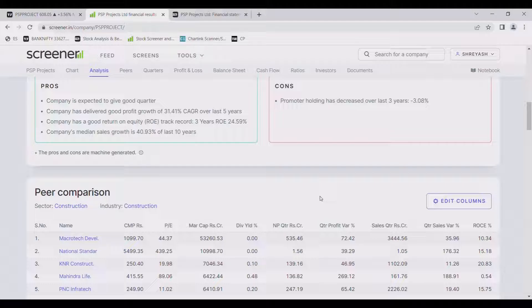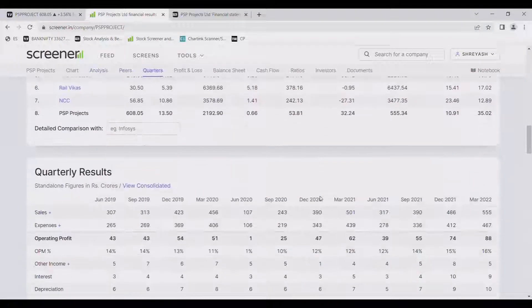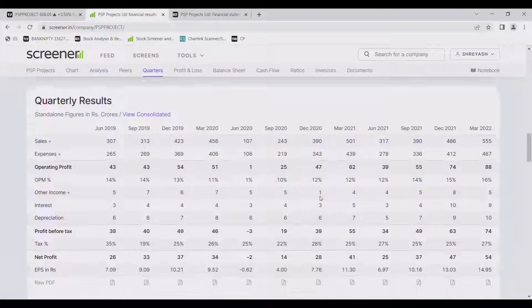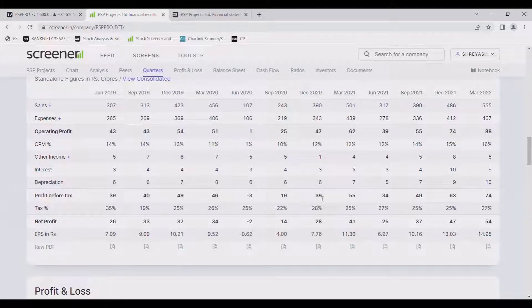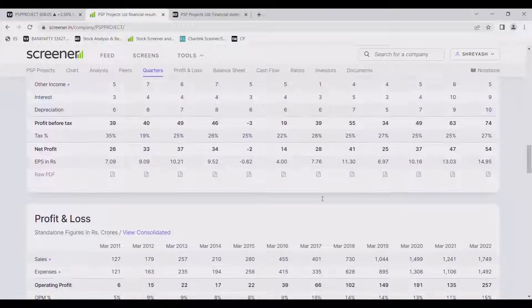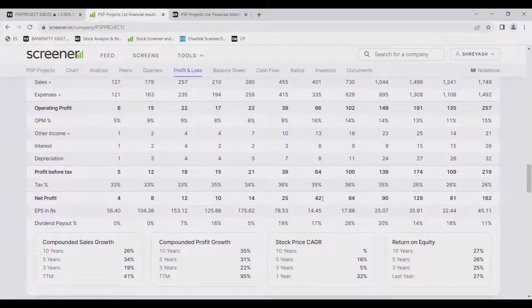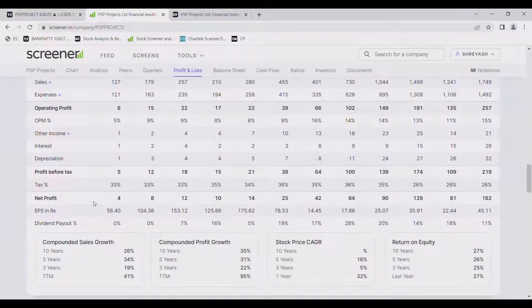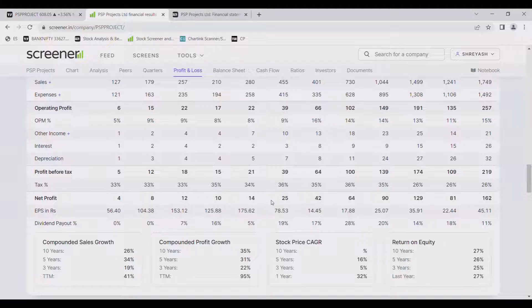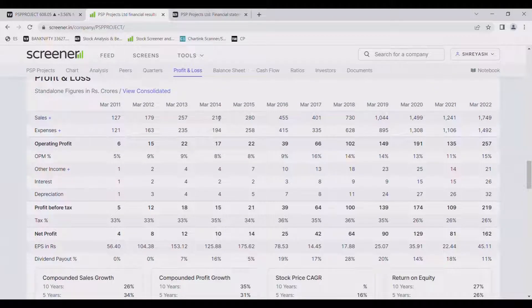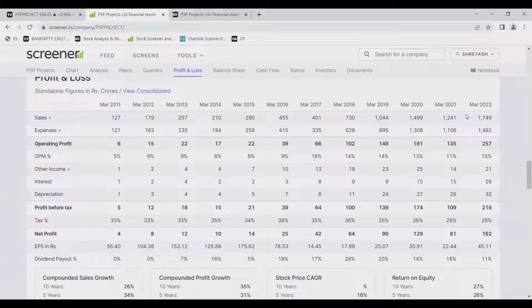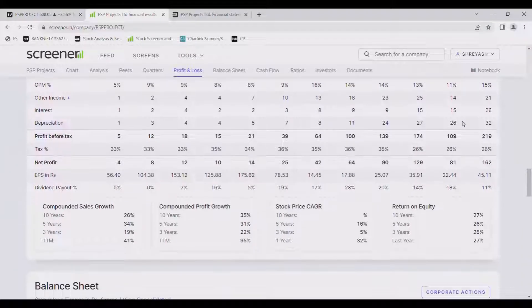In cons there is only one that is decreased by 3.08%. Now let us see profit and loss. We can see company is continuously in profit from almost March 2011 till March 2022 50.82 which is good thing.